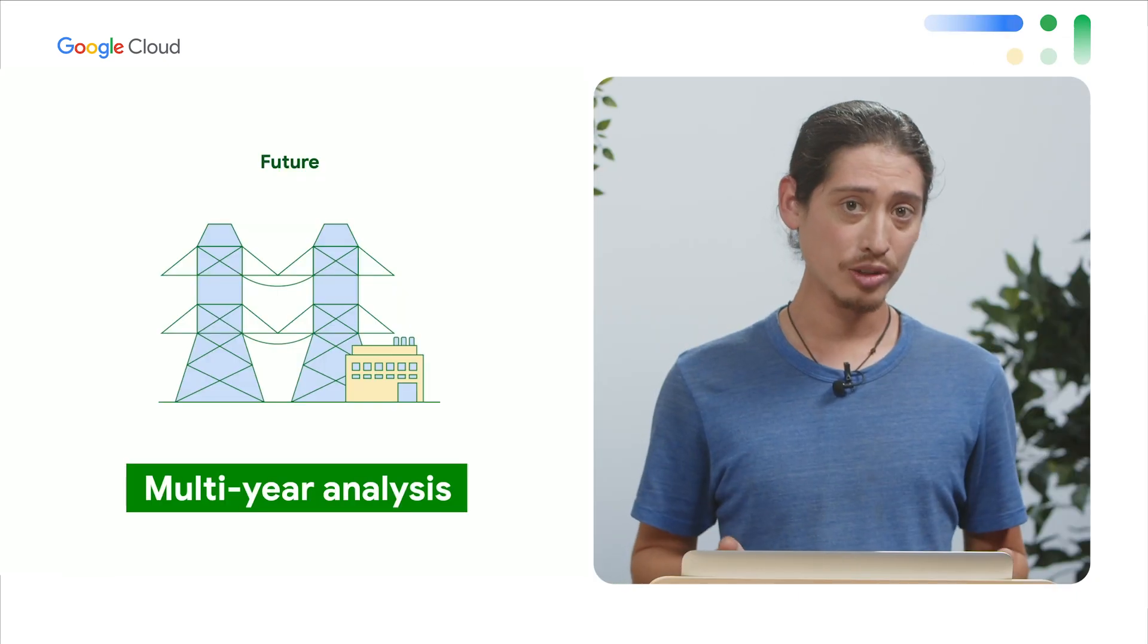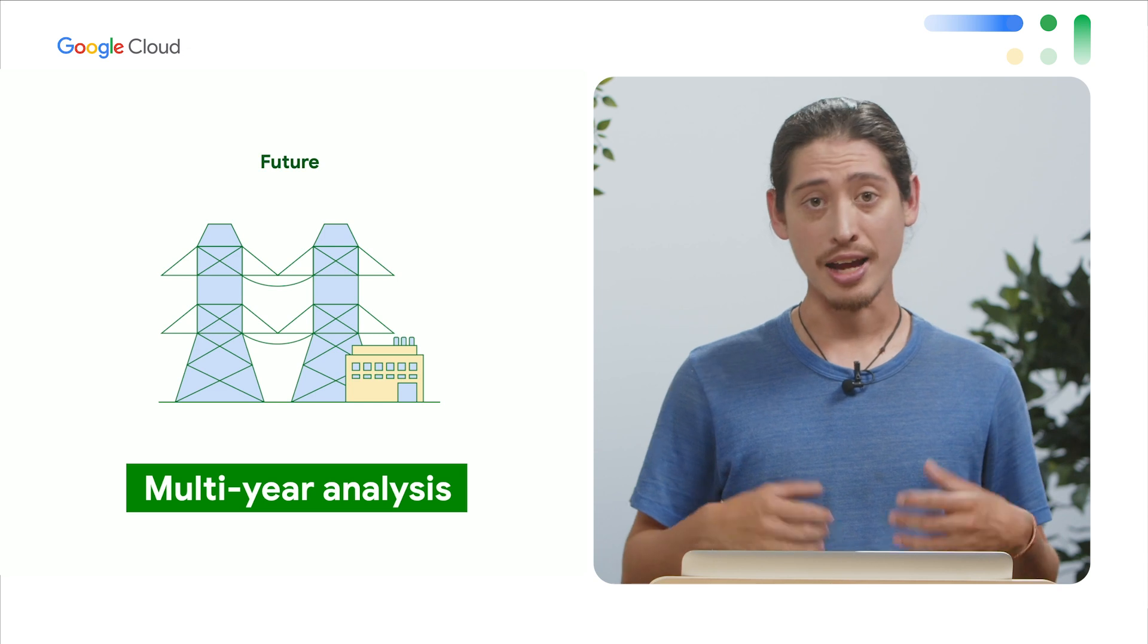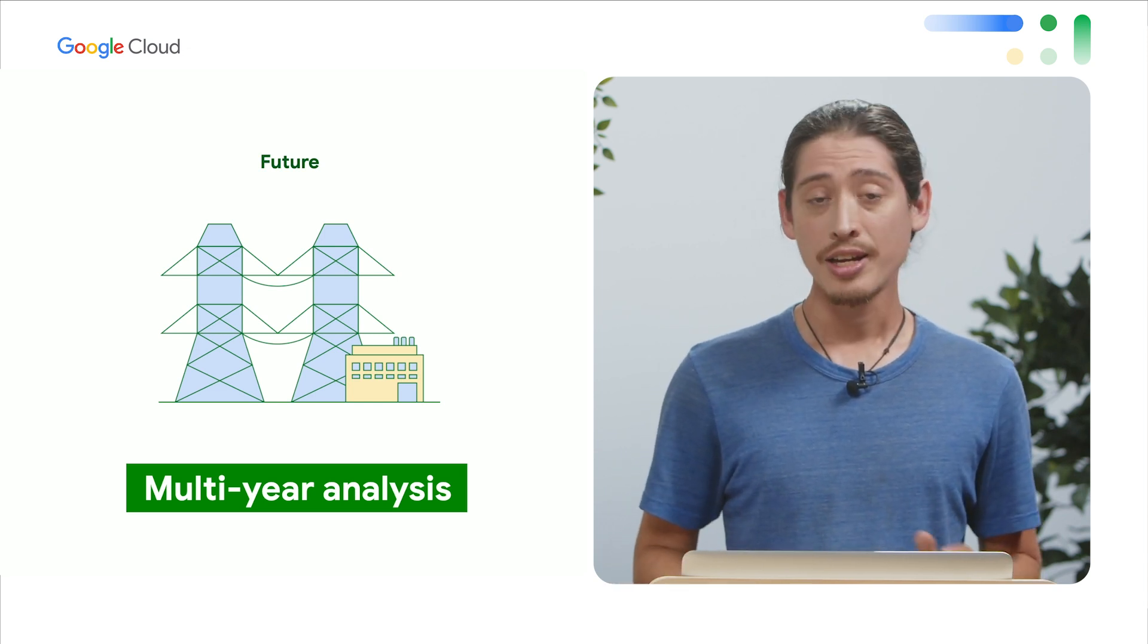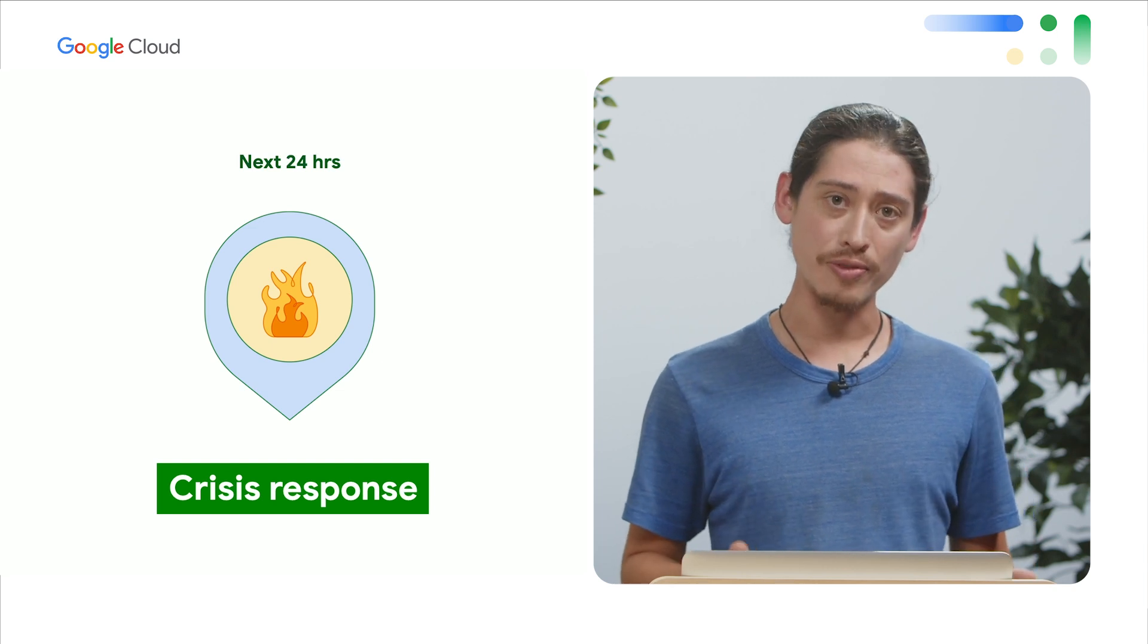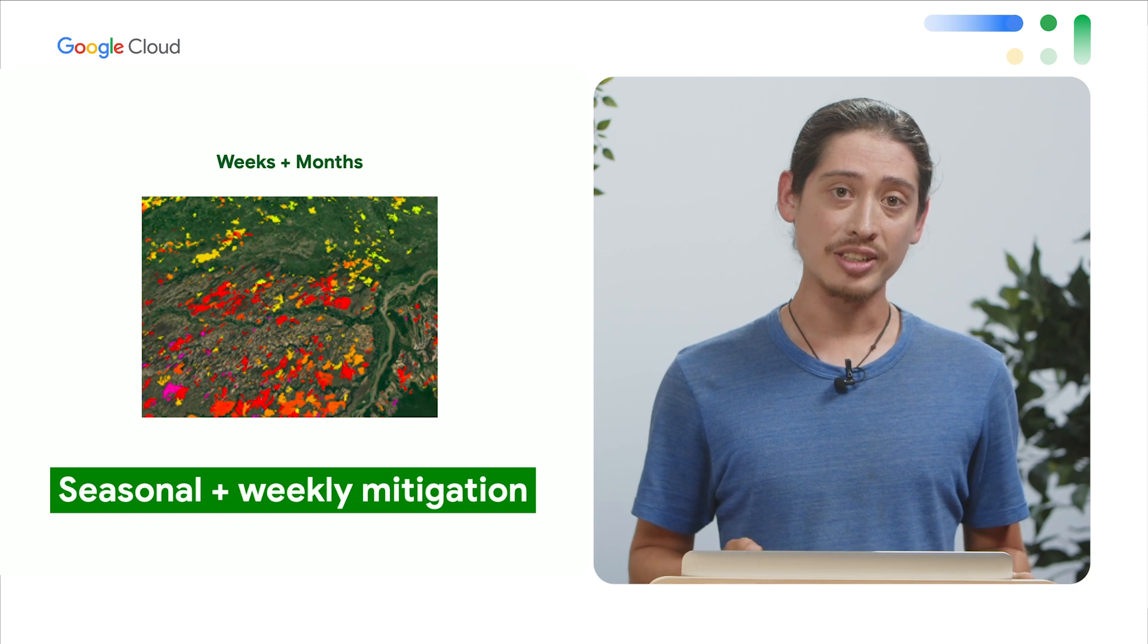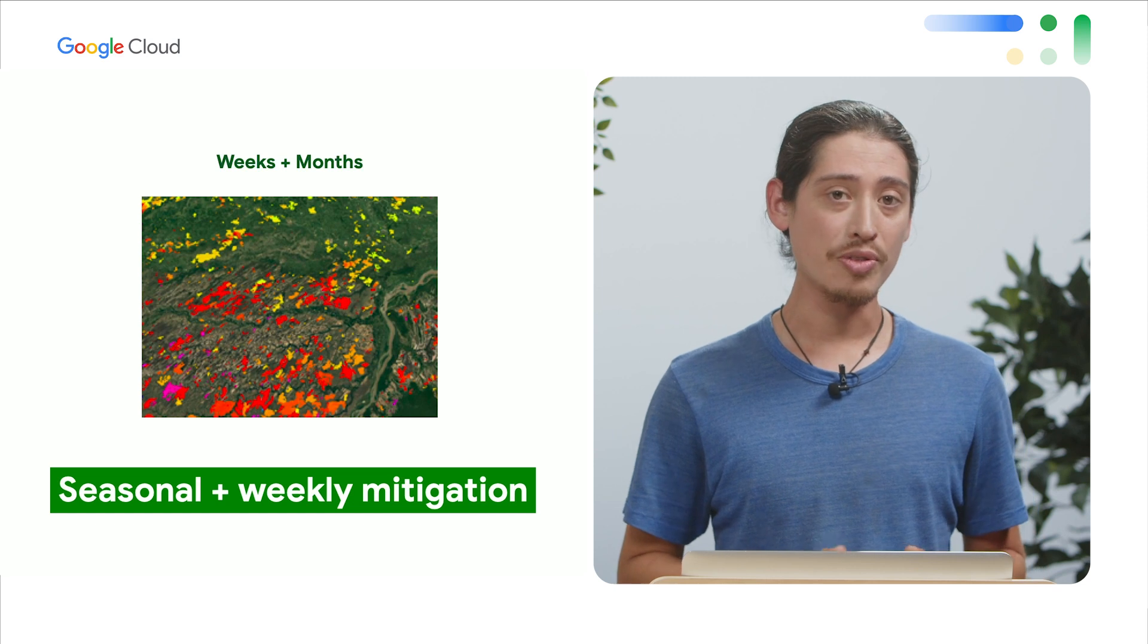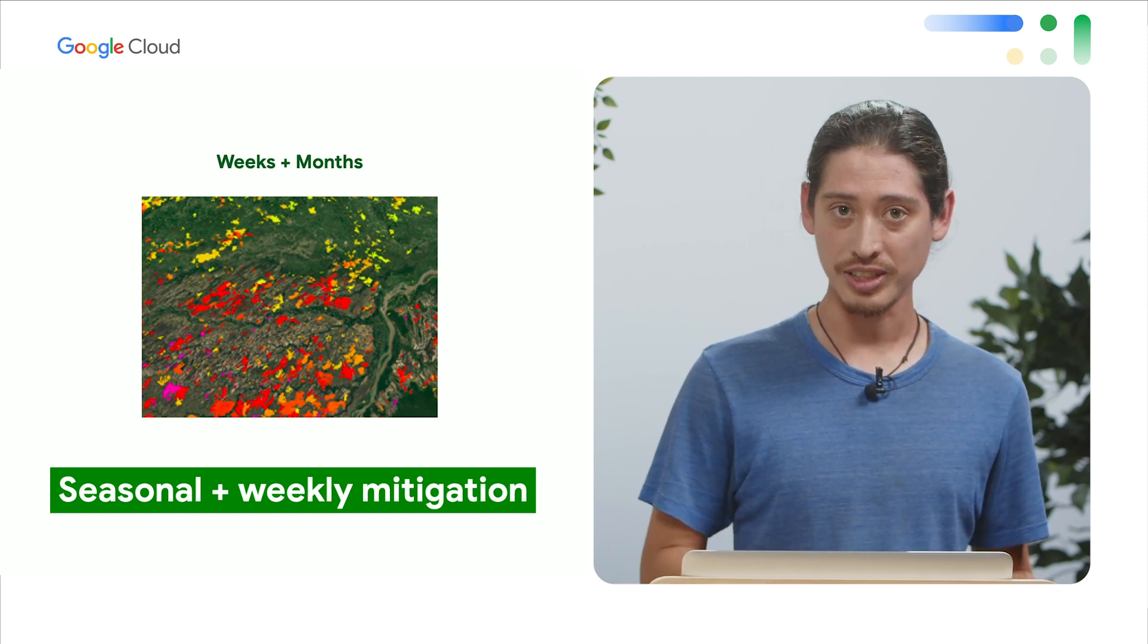Let's first start by defining the timeframe for our planning period. Long-term multi-year analysis is important for maintenance forecasting and replacing existing infrastructure, but it's also incredibly helpful from a crisis response perspective to analyze, for example, the spread of wildfire in the next 24 hours. For climate risk analysis, the sweet spot is looking at the upcoming weeks and months to both encompass emergency planning and mitigation per season.